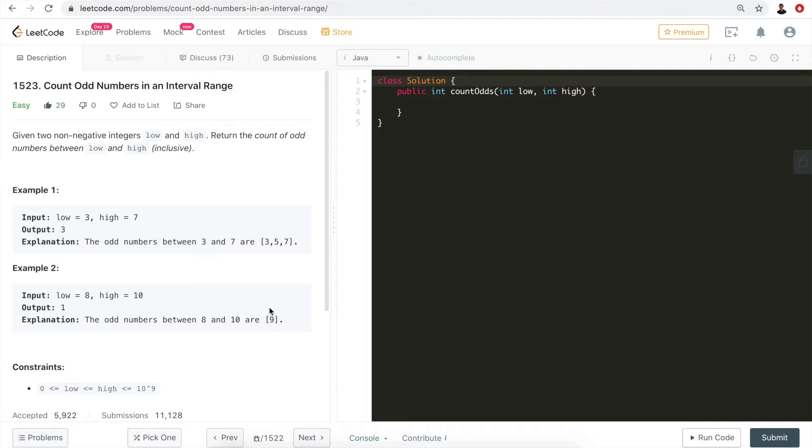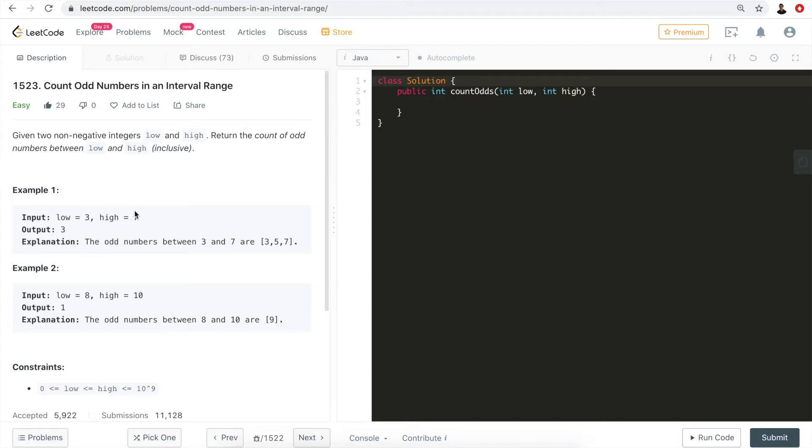Another example is eight and ten. There's only one which is nine. A very brute force solution is that we can just count how many total numbers there are, which is absurd. We're not going to go through that way.